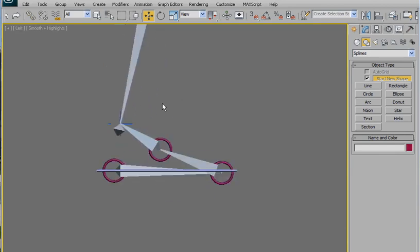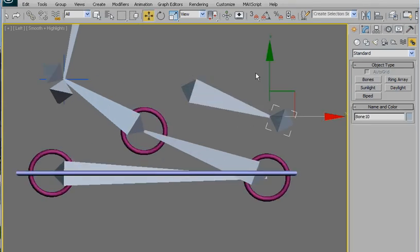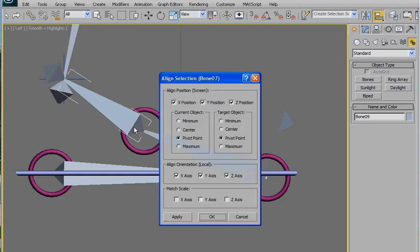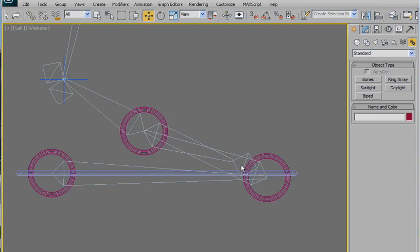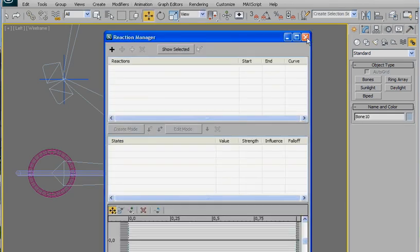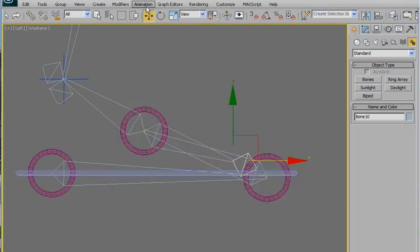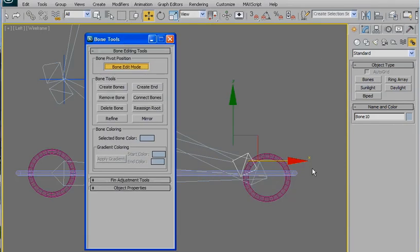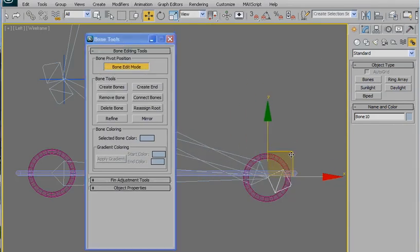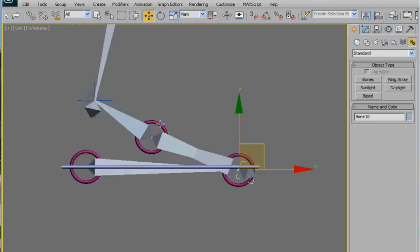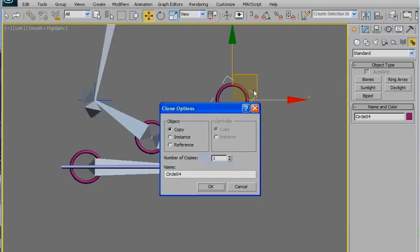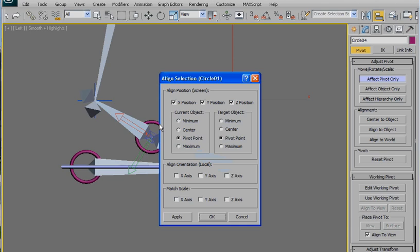We are going to need another bone, so go here and create another bone for the toe and align it here, just in position. Go to animation bone tools bone edit mode and stretch it here. Now we are going to create another controller, affect pivot only, and align the pivot here.